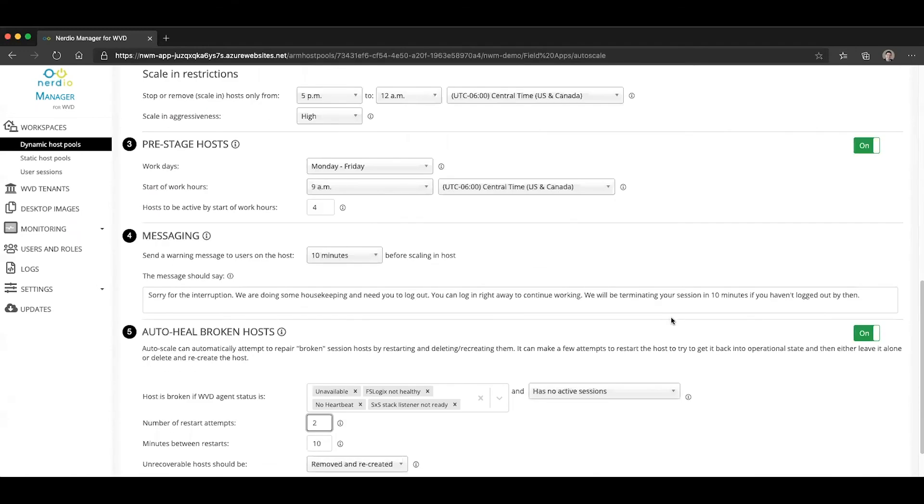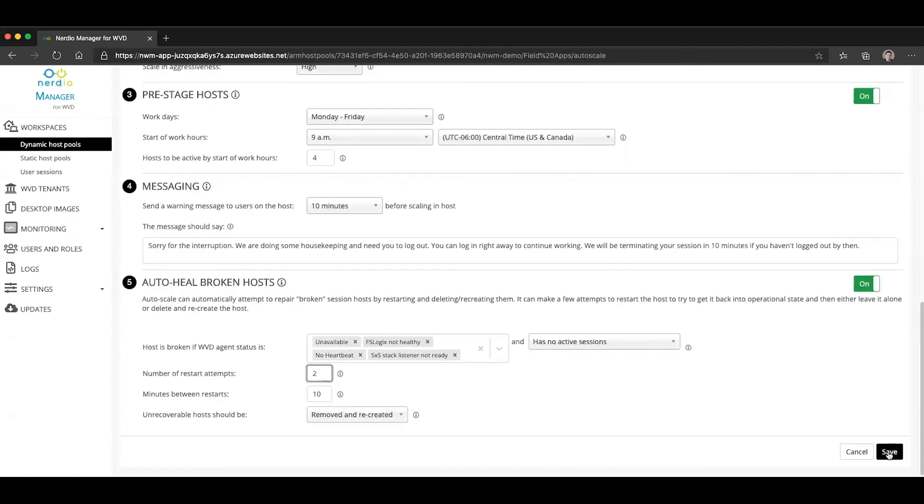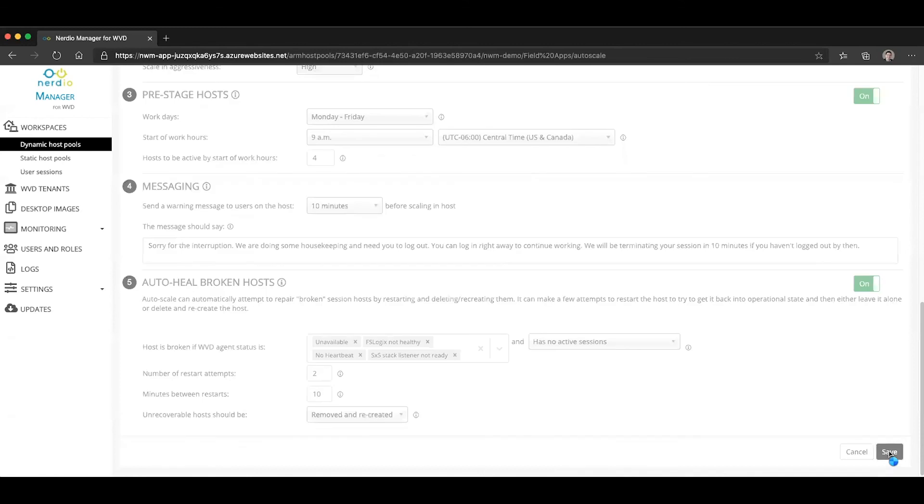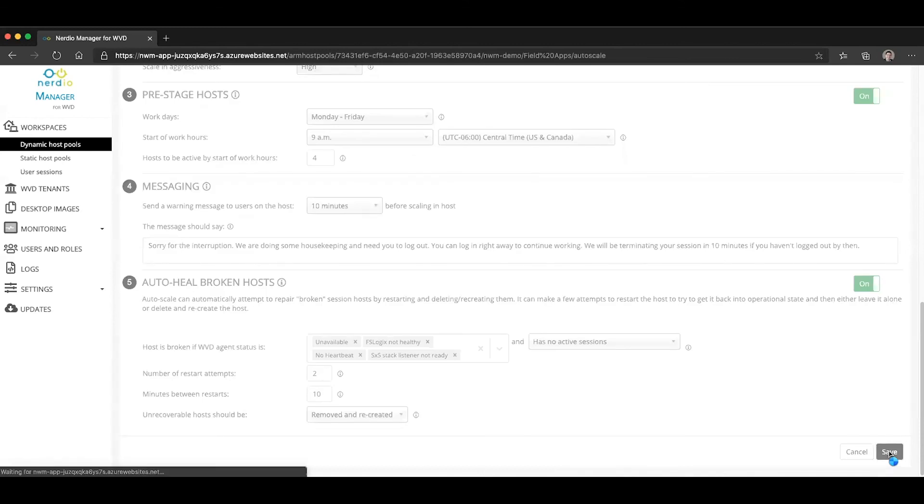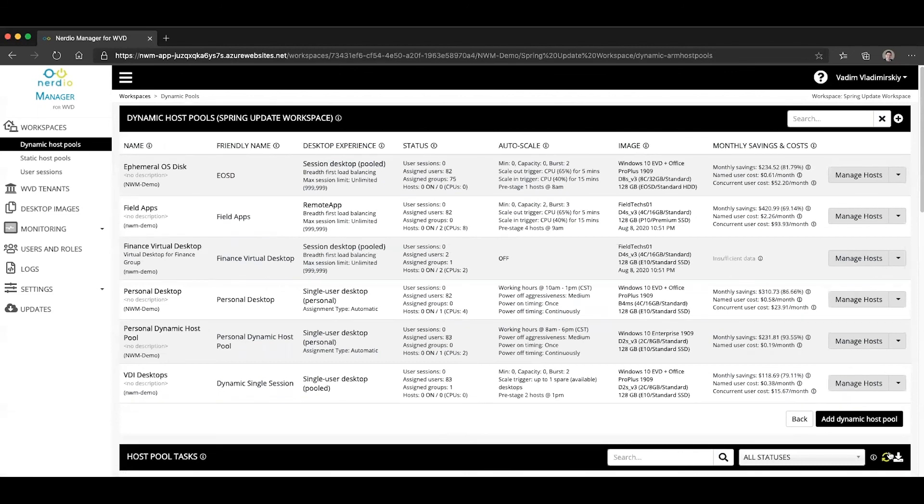So this is the auto heal functionality that allows you to automate the process of repairing hosts that go into a status other than available. And it allows you to automate the management process of your WVD environment even further. Hope you found this useful, and I look forward to seeing you in future videos.